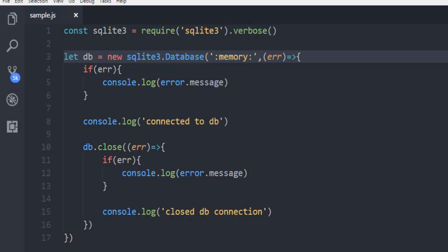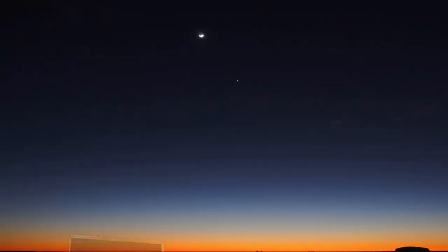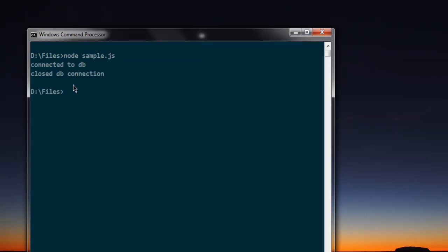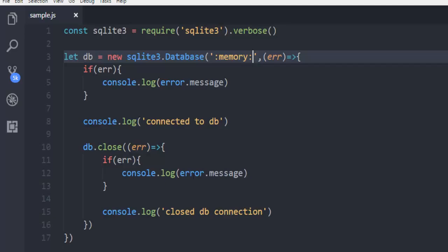Now open the console, go to the directory where you have this file, type in node sample.js, hit enter, and it should present you with connected to db and closed db connection.